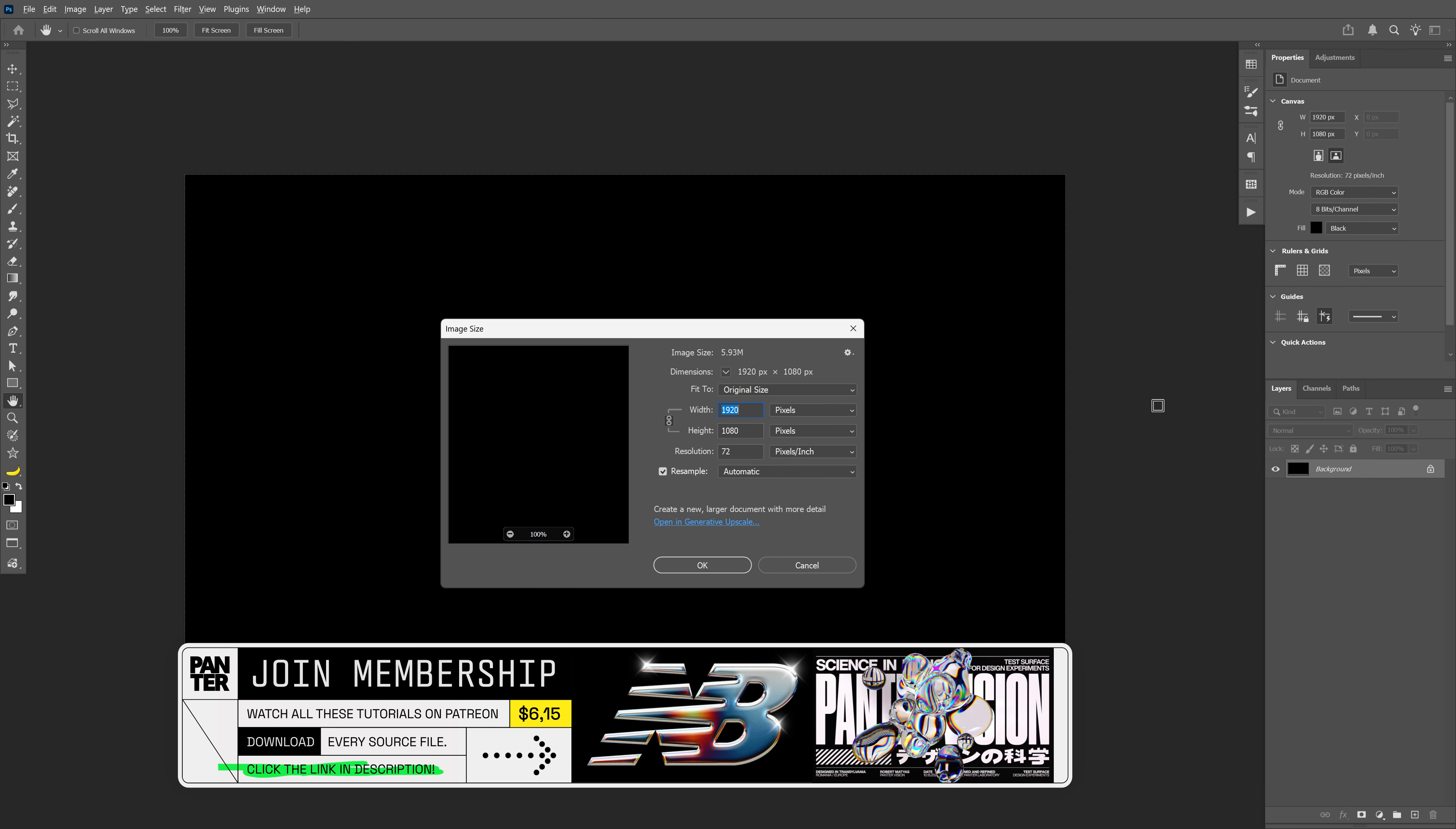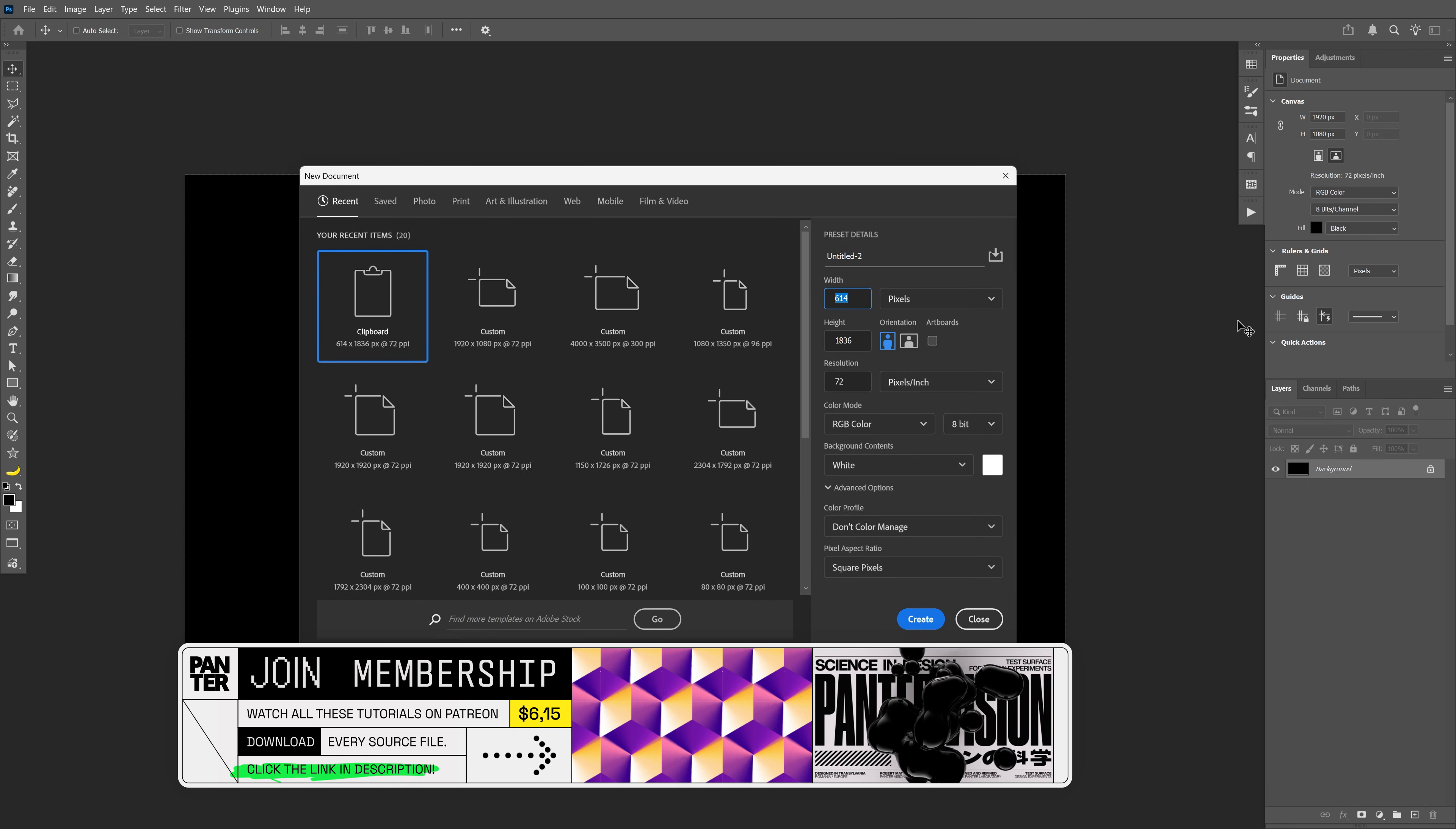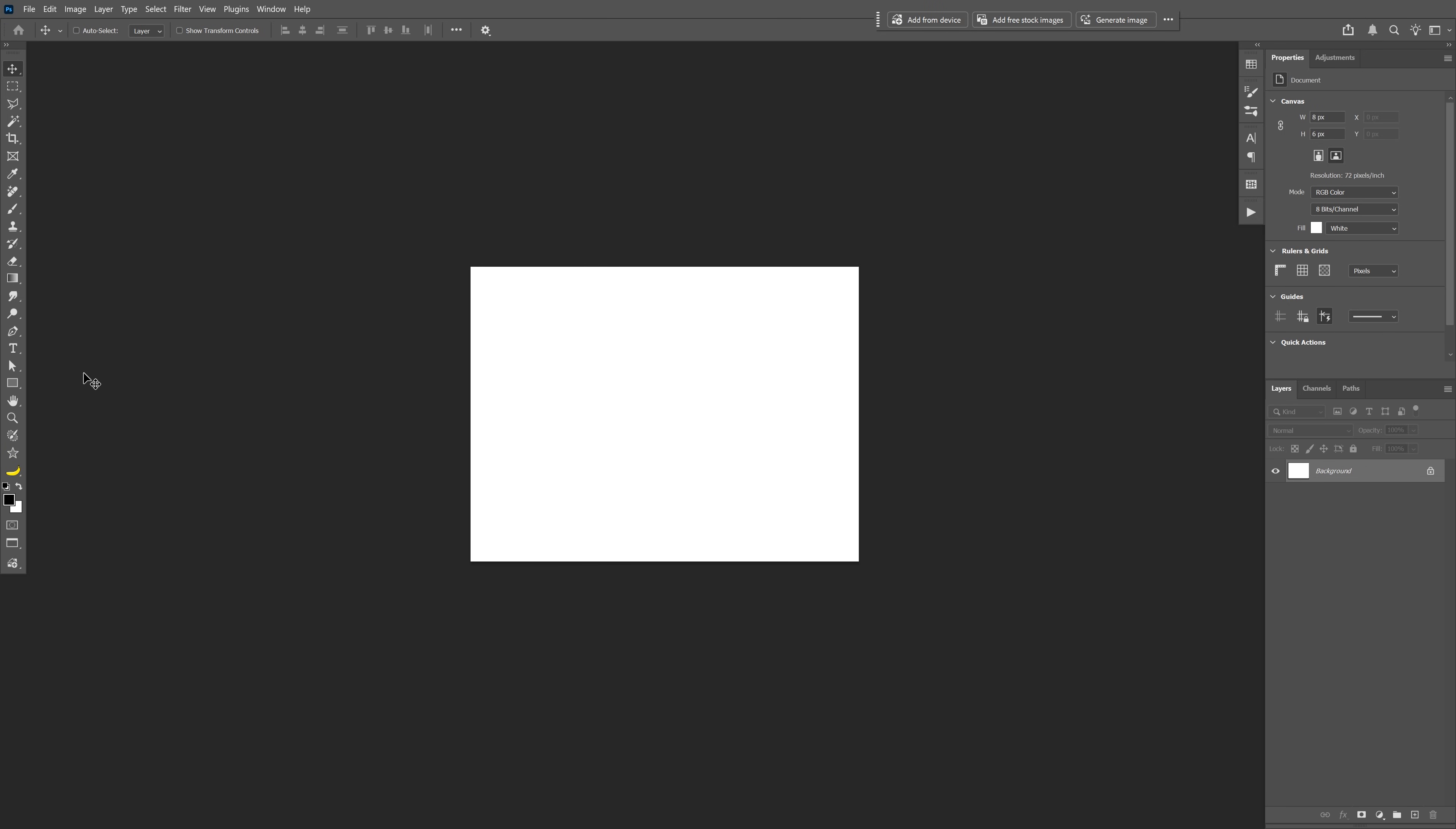First I'm going to go with the black artboard which is 1080p, and then I'm going to create a new one and the width here I'm going to make it 8 by 6. Click OK, zoom in.